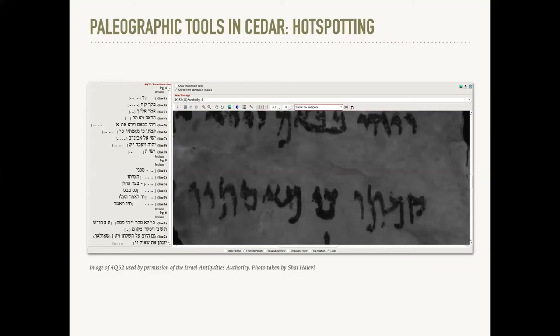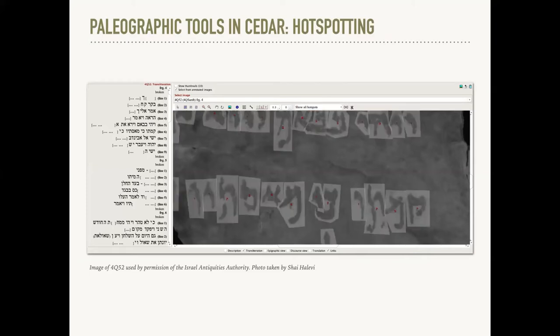These tools rely on the ability to integrate text and images, which we achieve through our atomized and flexible data model. The process begins by uploading images of a manuscript to the OCHER database — such as this image of 4Q52, also known as 4Q Samuel B — and linking them to a transcription of the manuscript created by a researcher. The researcher can then draw polygons directly on the image and link those regions to characters or words in the transcription. We call this process hotspotting.